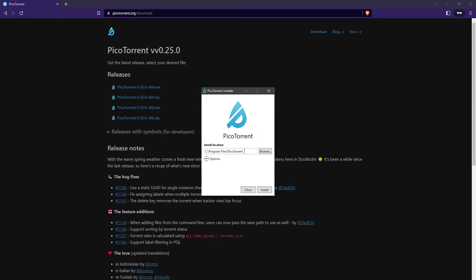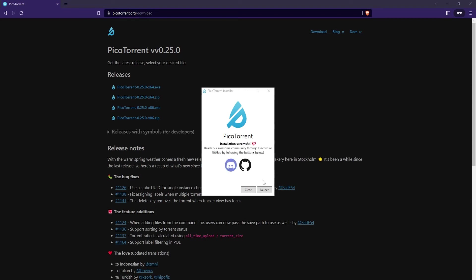So I'm just going to go ahead and click on install. Just click on launch to launch the PicoTorrent client.